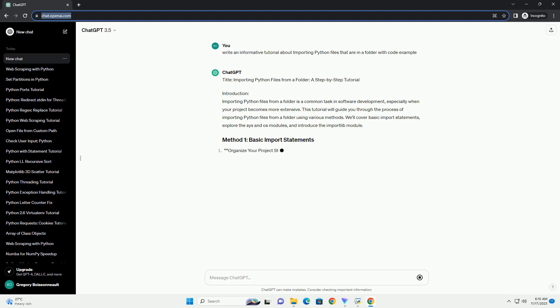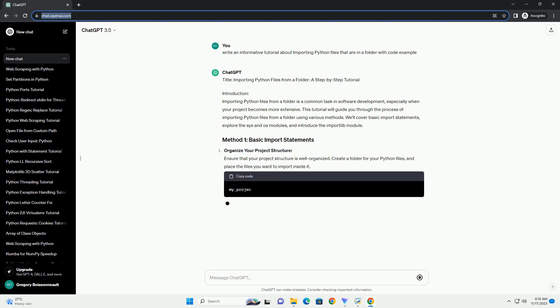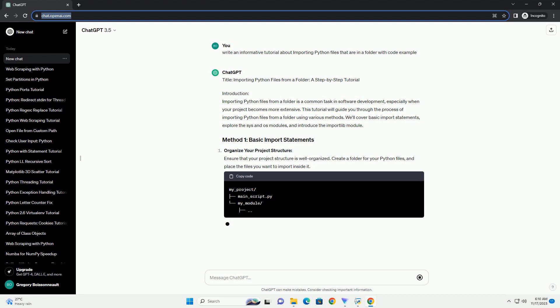This tutorial will guide you through the process of importing Python files from a folder using various methods. We'll cover basic import statements, explore the SYS and OS modules, and introduce the ImportLib module.